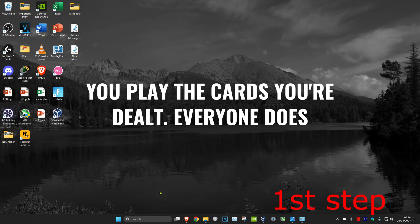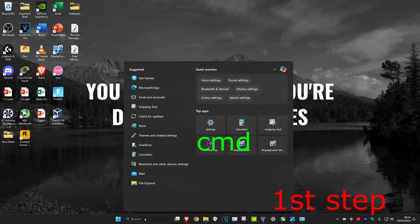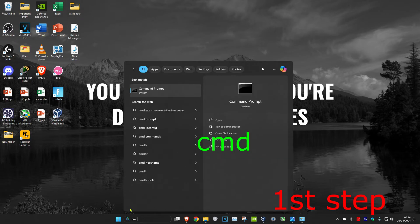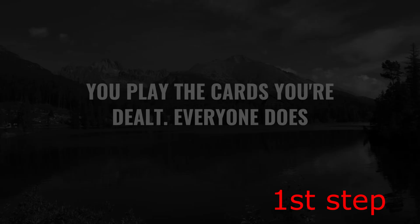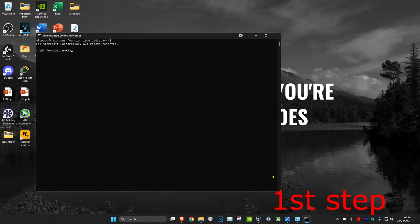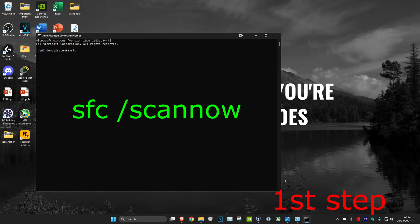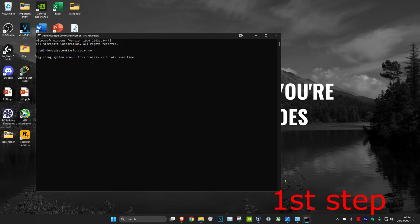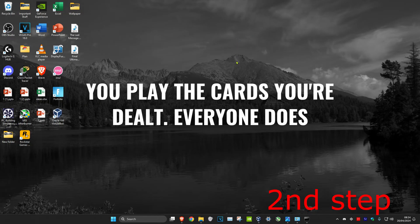For the first step, head over to search and type in CMD. Run it as administrator and click yes. Once open, type in SFC space forward slash scannow and click enter. You can run this scan in the background as you complete the next steps, so just minimize it.